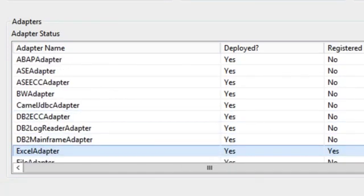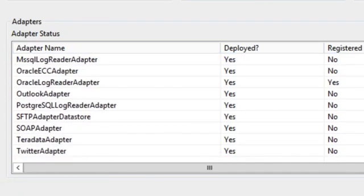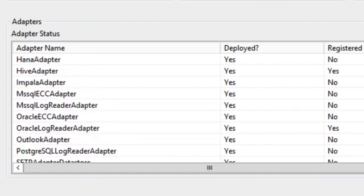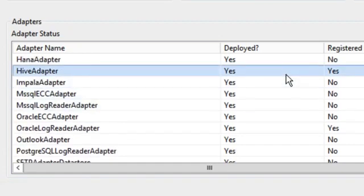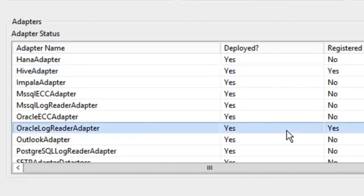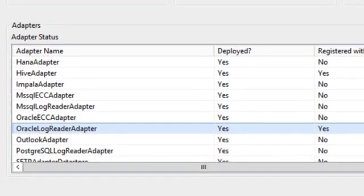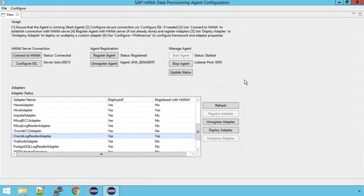For example here I've registered the Excel adapter with my SAP HANA system. If I scroll up and down you can see all the other adapters. Here you can see I've registered Hive because we're connecting to HDFS through Hive, and lastly because we're connecting to Oracle I'm connecting to the Oracle log reader adapter. We can connect to simple files like CSV files or Excel files, databases or ERP systems, and we can also connect to things like Facebook and Twitter and Google Plus.